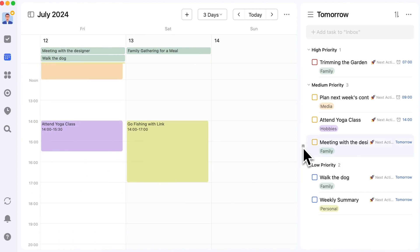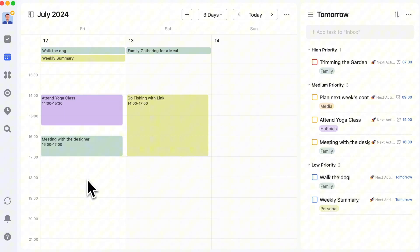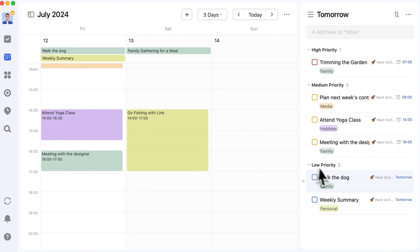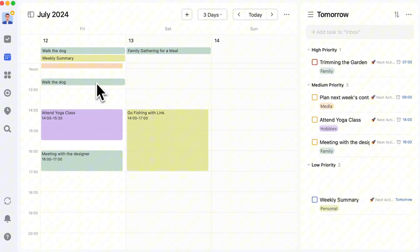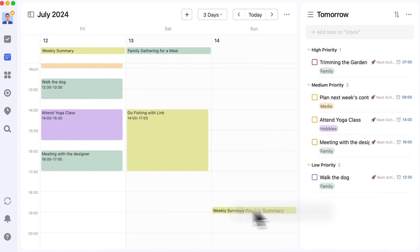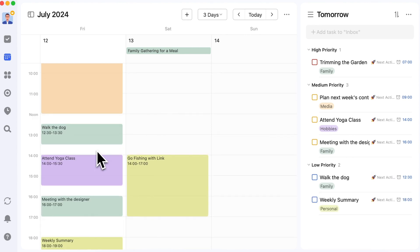Remember, plans can change. If your plan gets disrupted, adjust it rather than getting frustrated. At the end of the day, review the tasks you've completed and plan the new day. That's how you can effectively plan your day in just five minutes.